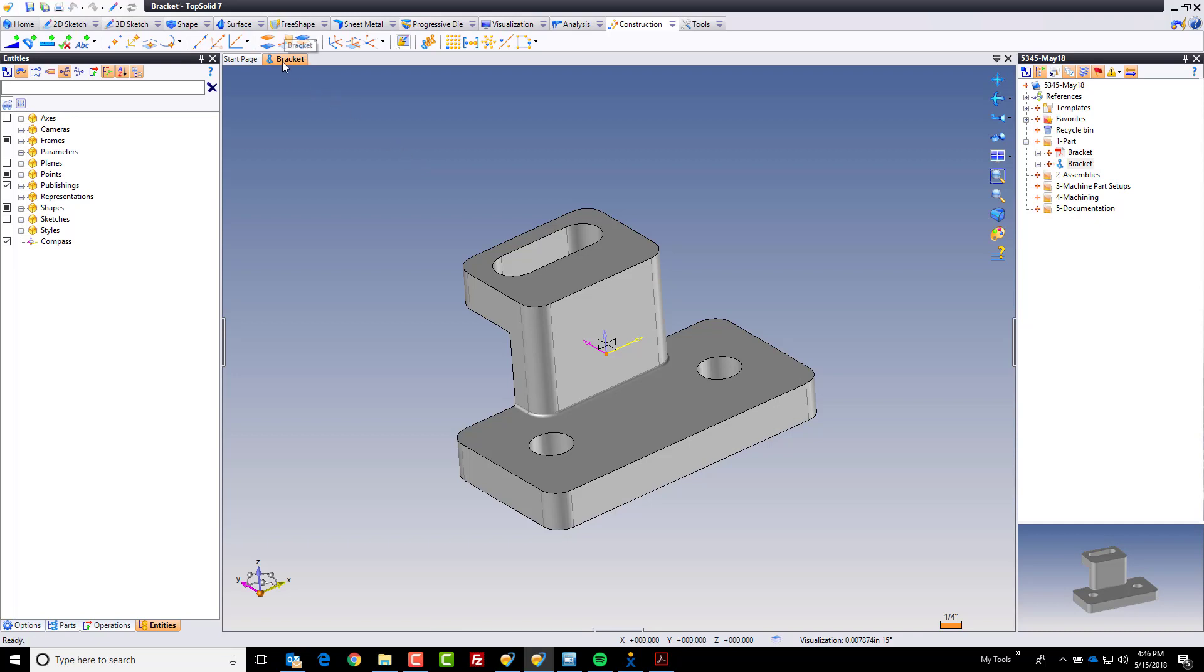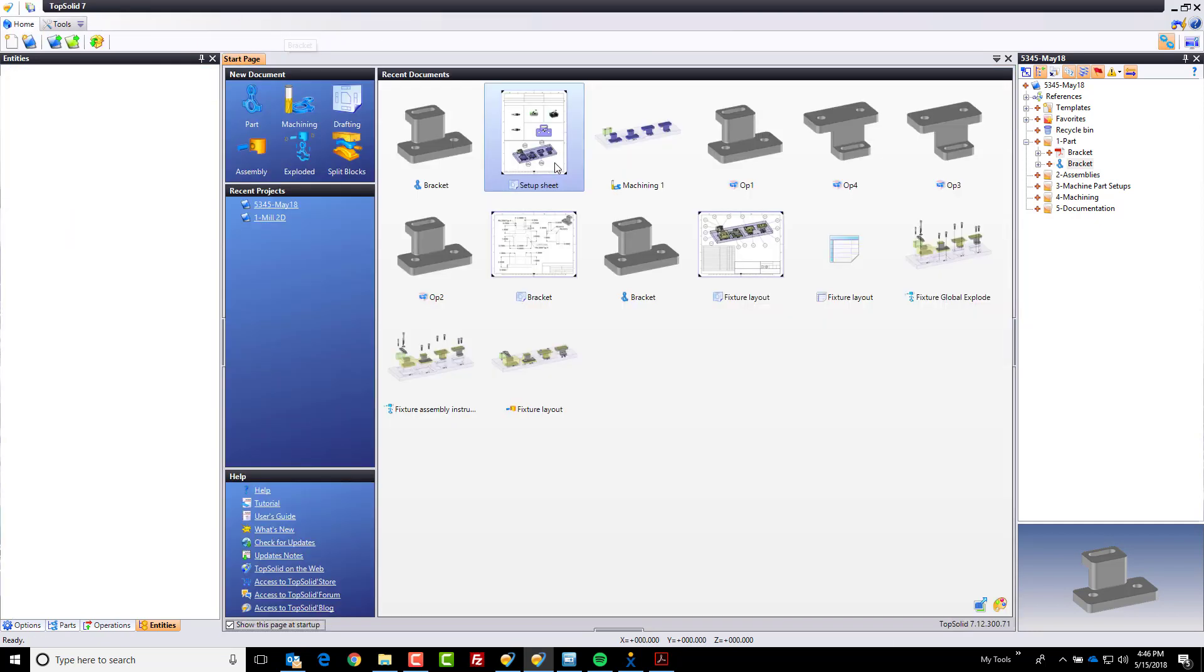That's all I need to do there. I'm going to save that. We can leave it open or close it, doesn't really matter. I like to close documents that I'm not working on, just makes me feel better that I'm not modifying something on accident.